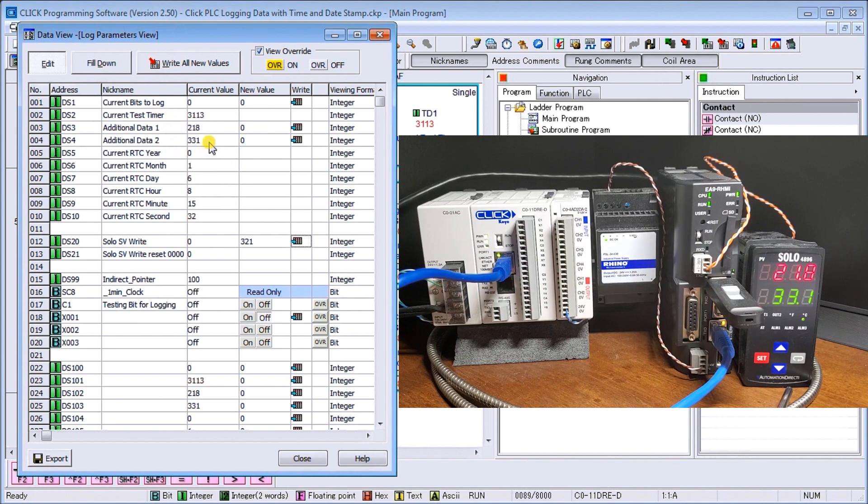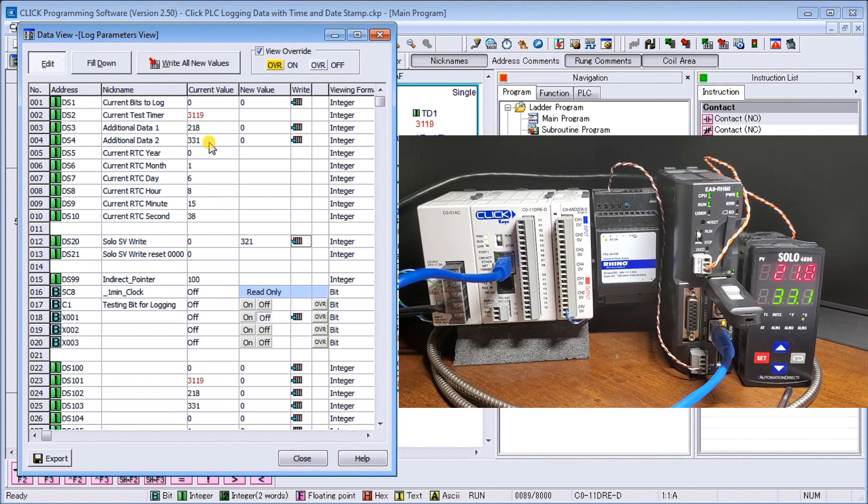So again, a variety of different ways of communicating and using the C-more headless RHMI unit.